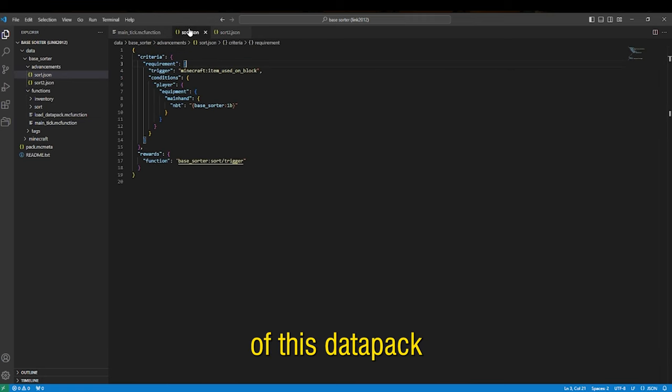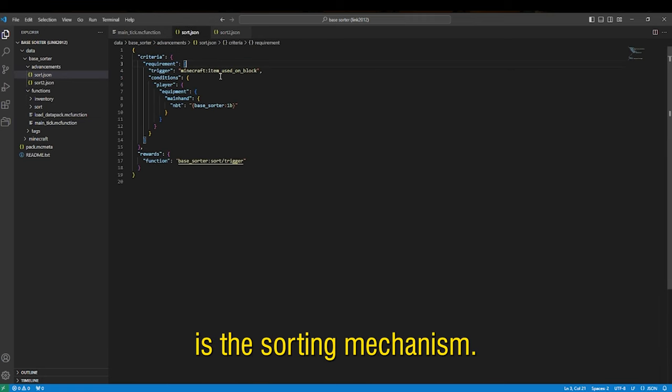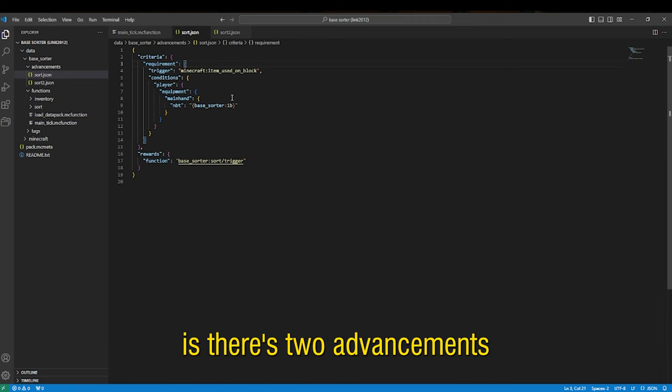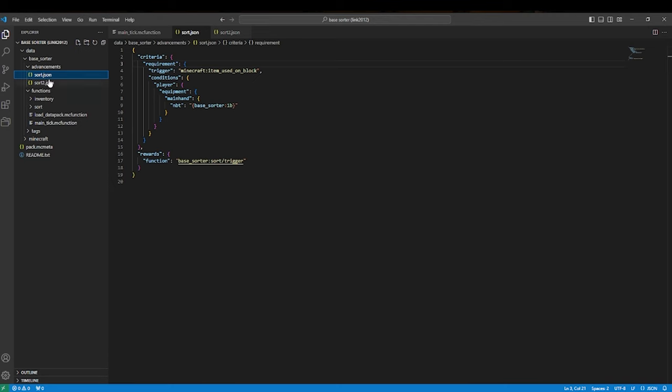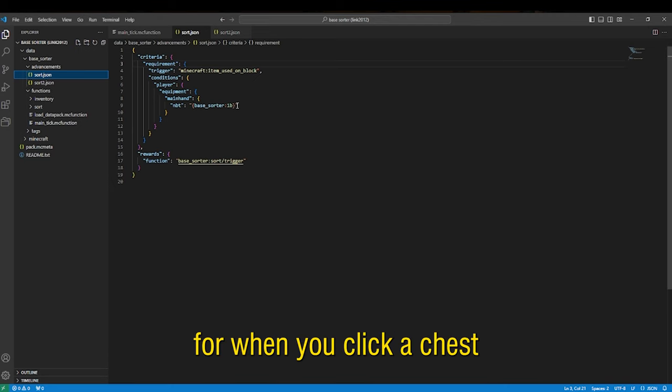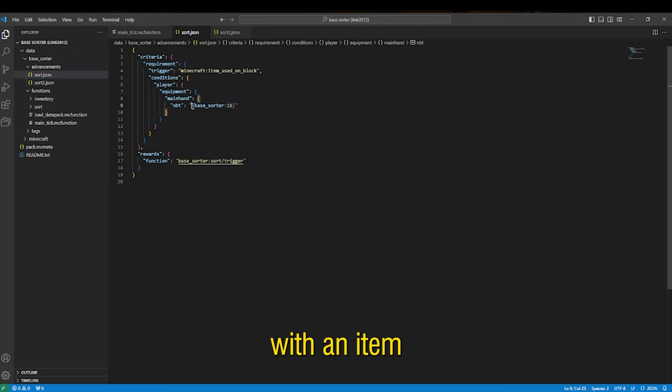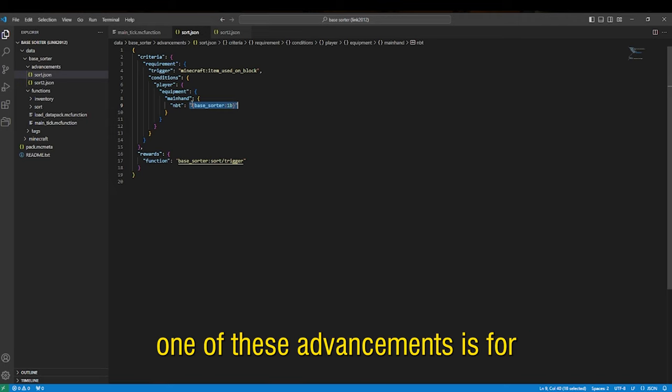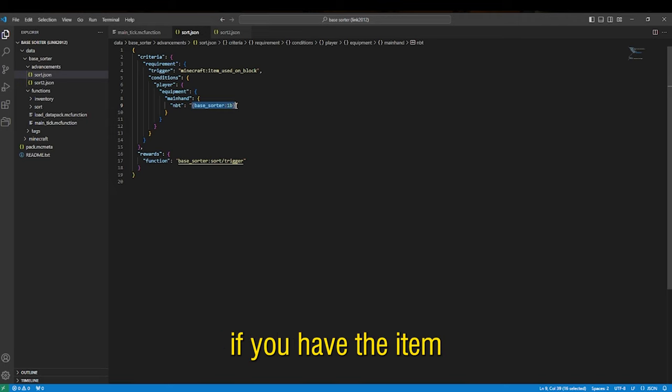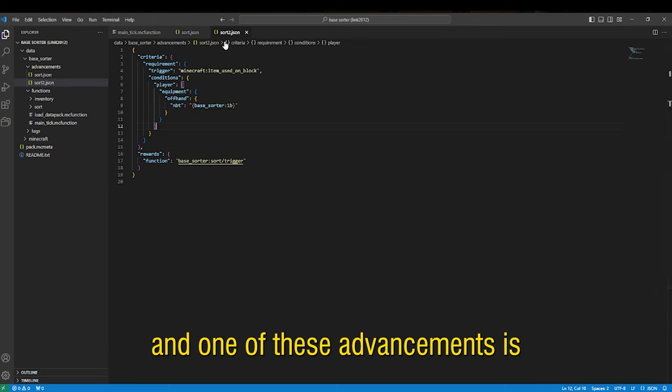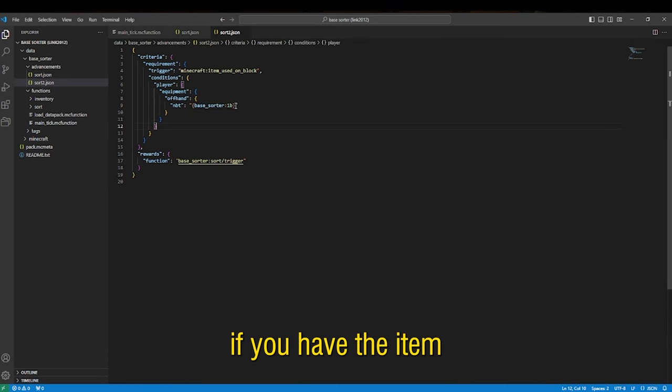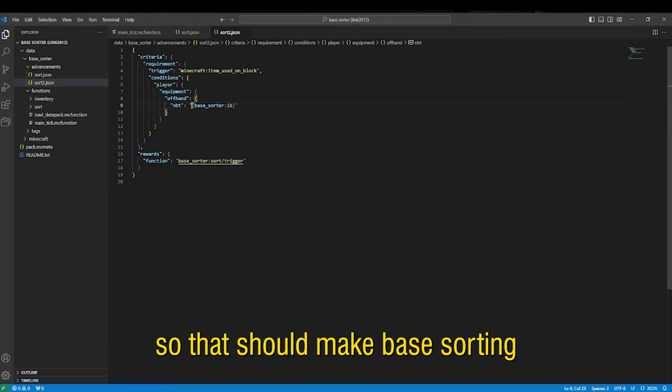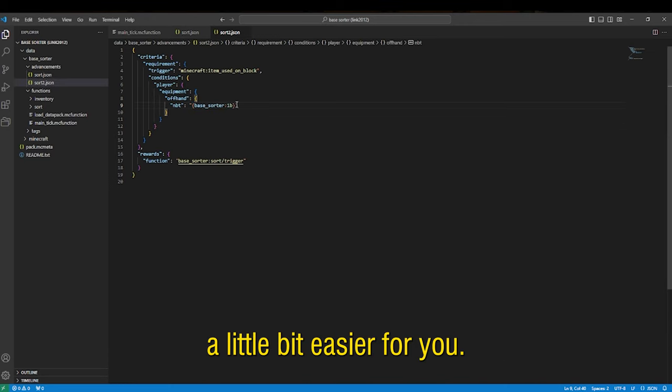Now the second feature of this data pack is the sorting mechanism and basically what it's doing is there's two advancements and it's checking for when you click a chest with an item that has this NBT base sorter 1b. One of these advancements is for if you have the item in your offhand and one of these advancements is if you have the item in your main hand so that should make base sorting a little bit easier for you.